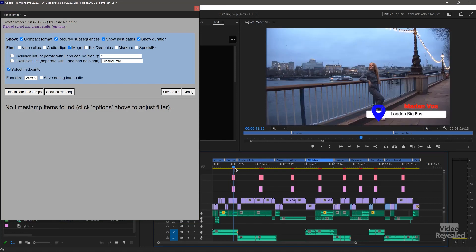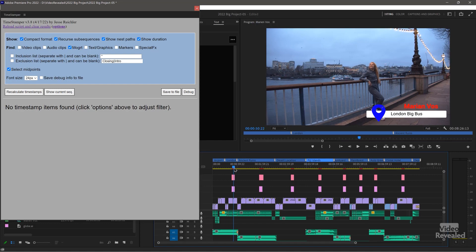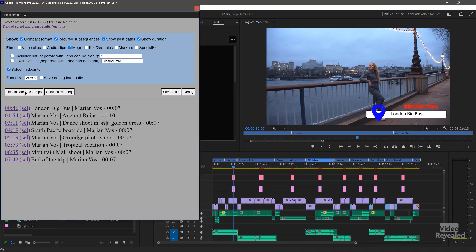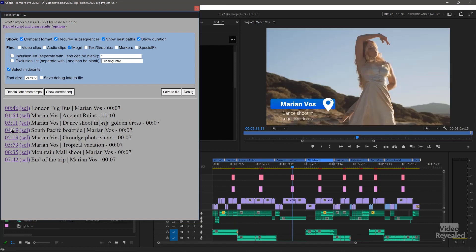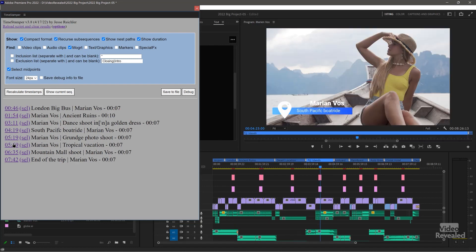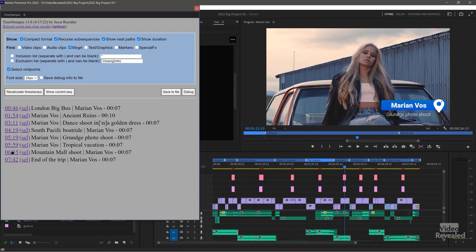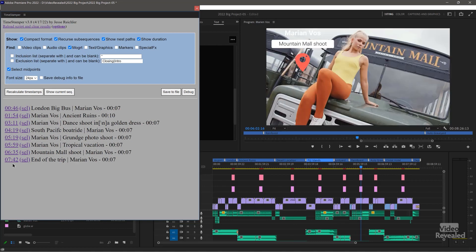It only happens after a couple of seconds. So watch this — recalculate. Now when I go to here, it's going to go to the middle of the title. I'm able to jump to each one just like that.